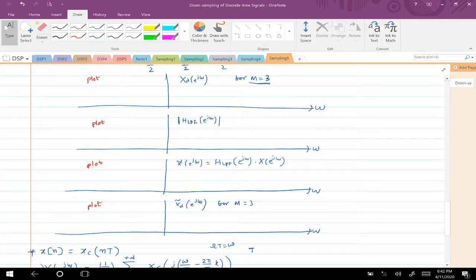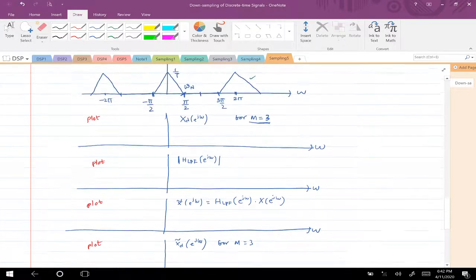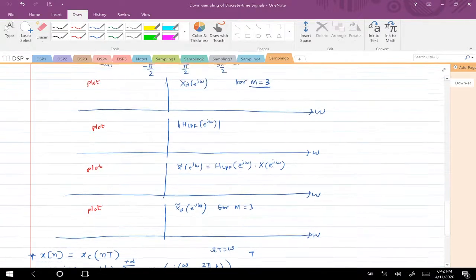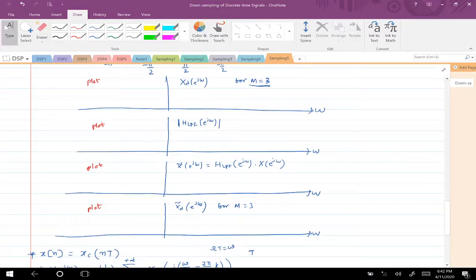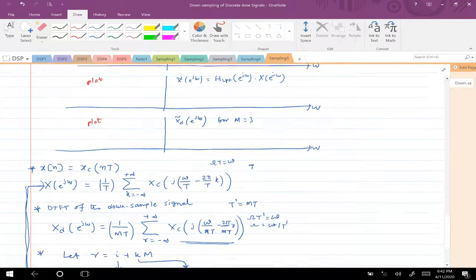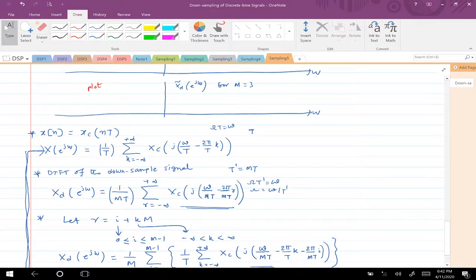The next plot: write what the low-pass filter values should be, with gain 1 and appropriate cutoff frequencies. Then multiply the original X(e^jω) with this low-pass filter — the resulting frequency spectrum is X̃(e^jω). Plot that out. Finally, instead of downsampling the original X(e^jω) by factor 3, downsample X̃(e^jω) by factor 3 and plot the result. This is a worked-out example from the Oppenheim and Schafer textbook, so cross-check your answers there.